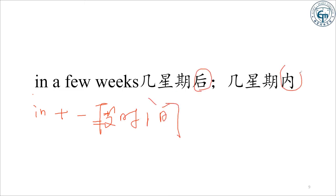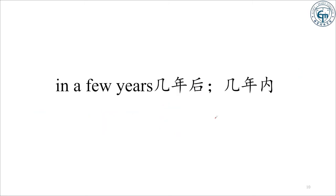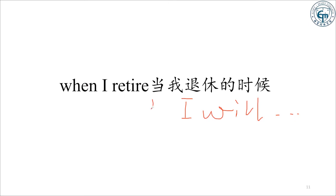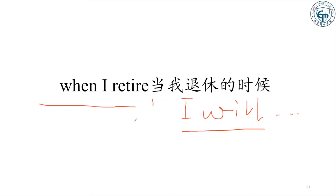"In + 一段时间" 表示在多少时间之后,或者在多少时间之内,用将来时。另外,"when I retire"(我退休的时候)可以跟 "I will do something" 搭配,这是典型的主将从现句型——主句用将来时 will do something,从句用现在时。例如:when I'm free / when I have time / when I'm available, I will do something。When I'm free, I will read that novel.(我有空的时候,我会读那本小说。)